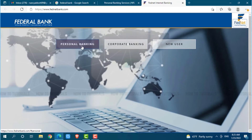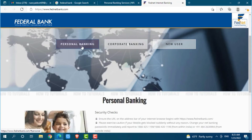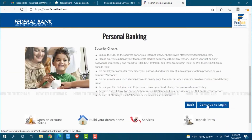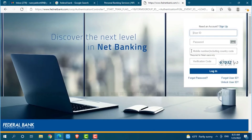Now here I am going with personal banking. Click on continue to login. Now here you can see the login form page. As we are going to recover our user ID and password, you need to click on the link that is forgot user ID.